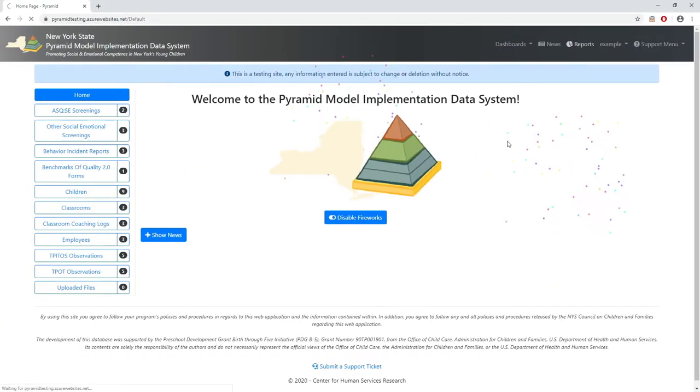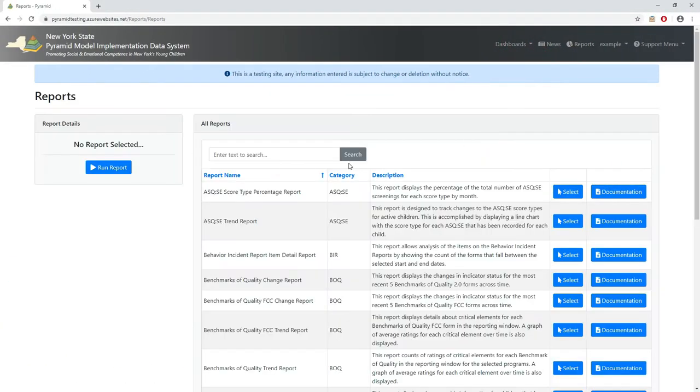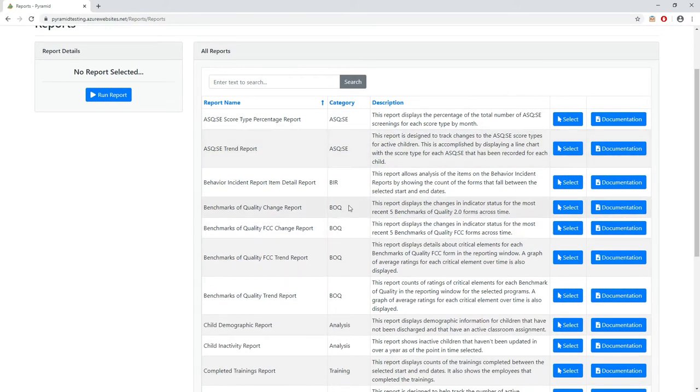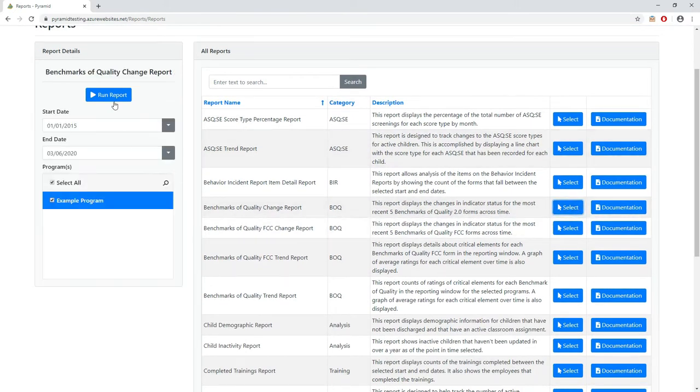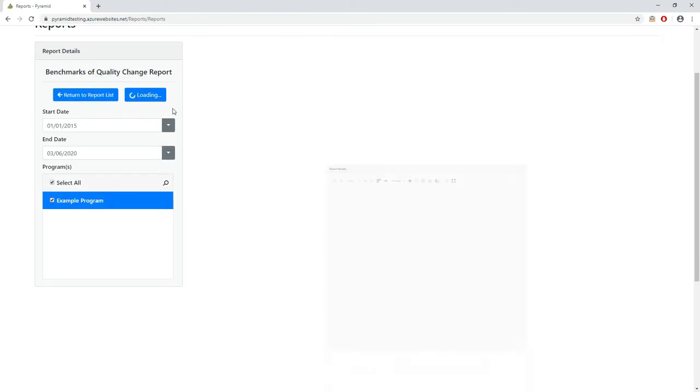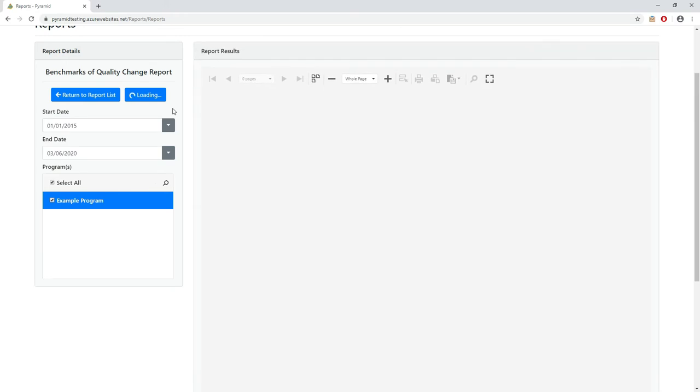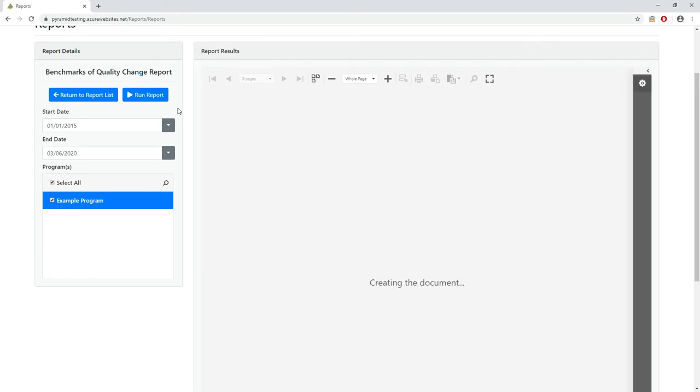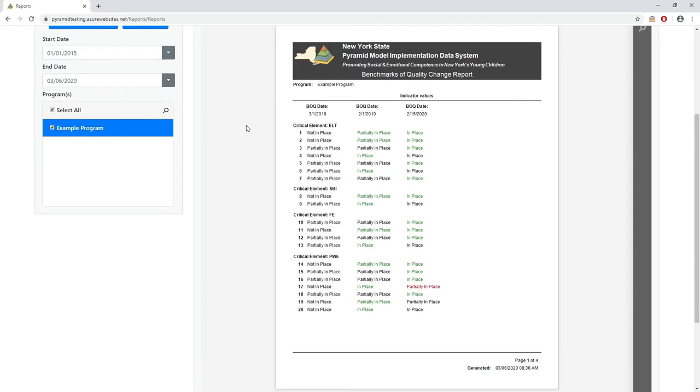Once information is in the system, there are a variety of built-in reports that are available to help programs perform analysis and make informed decisions. For example, the Benchmarks of Quality Change report shows the change in critical elements over yearly periods and can show how the program has improved over time.